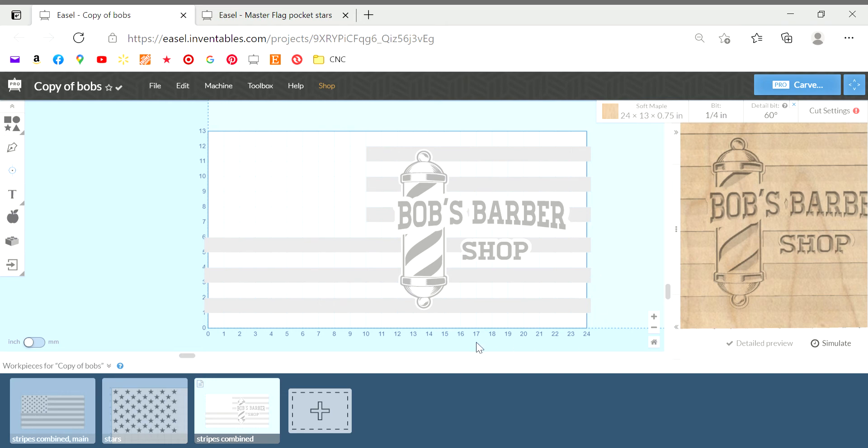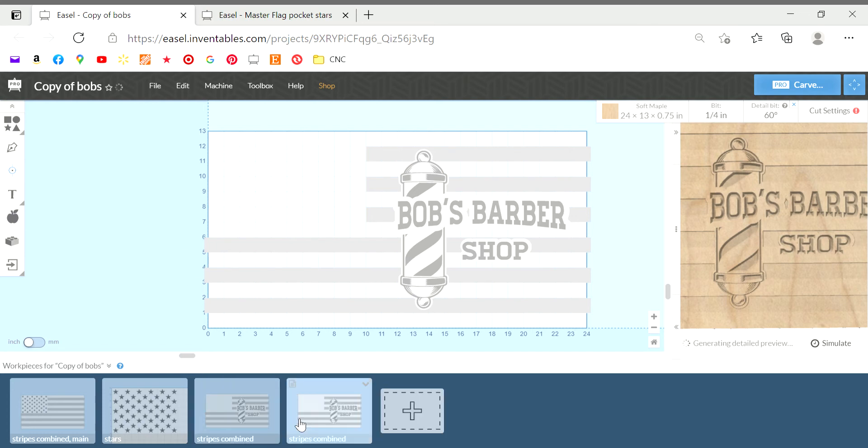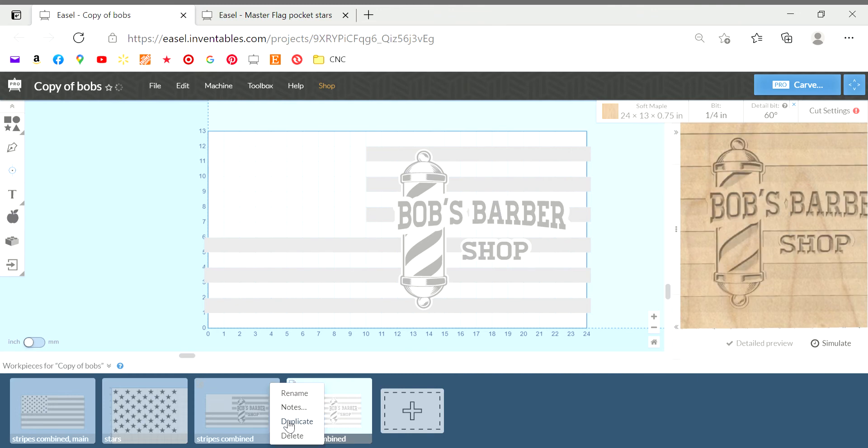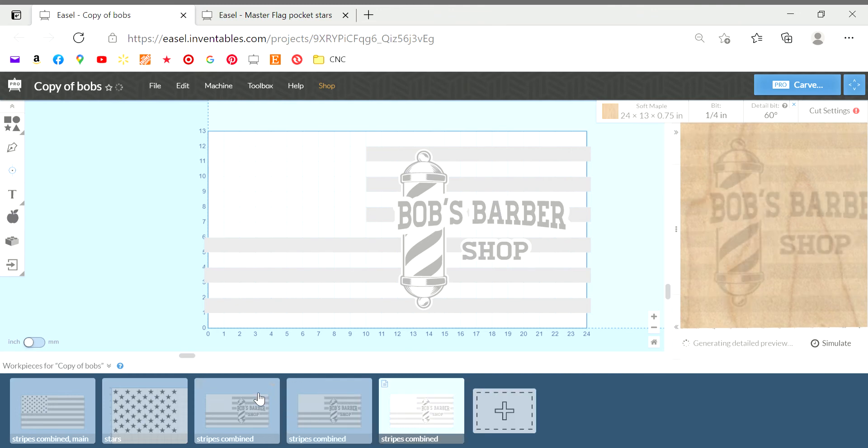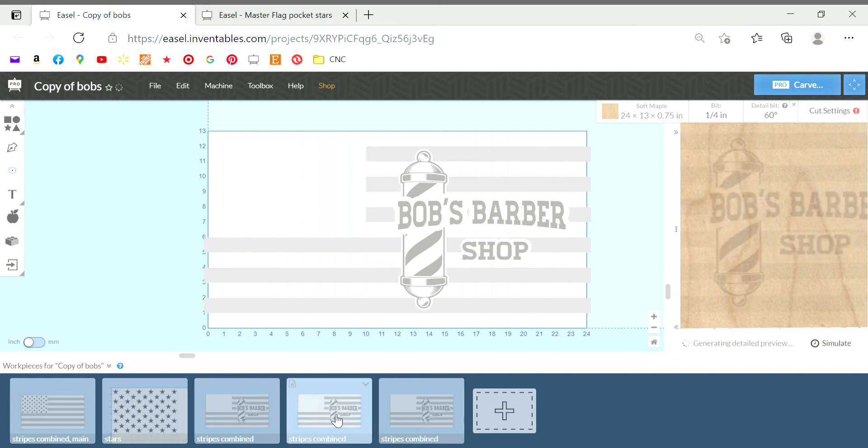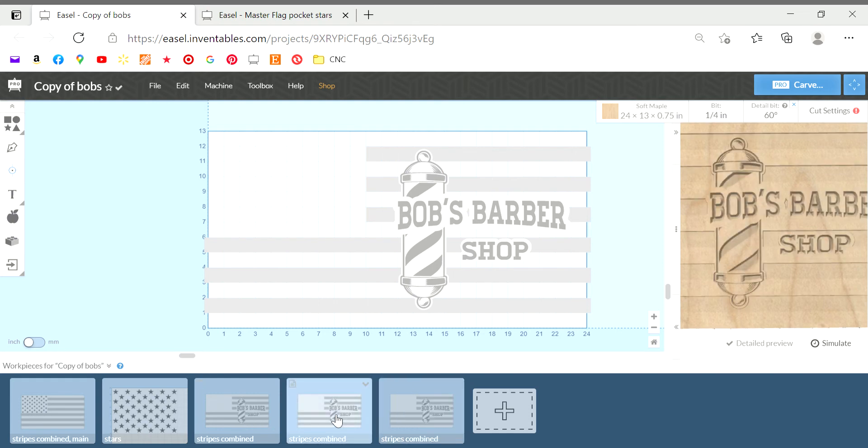Once I've created the picture on top of the stripes you come down here and duplicate the page a couple times. Making sure to keep a copy untouched just in case you screw something up or you need to refer back to something.